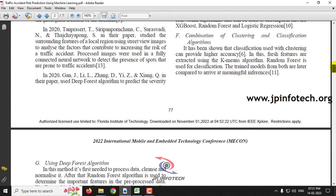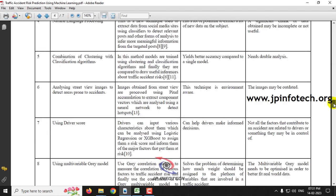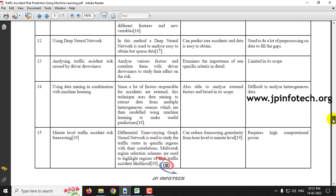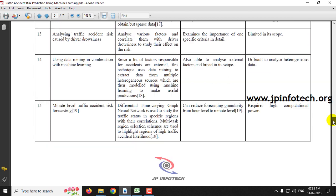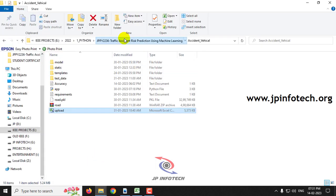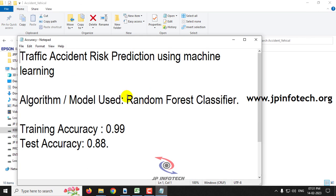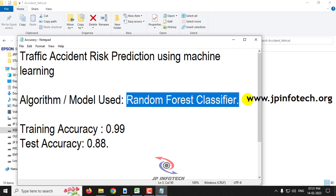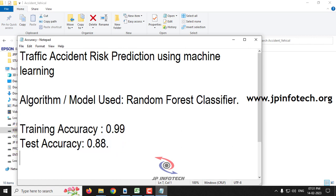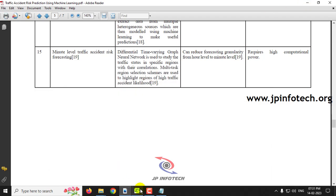They made a survey based on different techniques and listed all the technique methodologies with their advantages and disadvantages. As our proposed model, we will be implementing traffic accident risk prediction using the Random Forest classifier. Our training accuracy achieved is 99% and the test accuracy achieved is 88%. Now coming to the important part — the dataset.